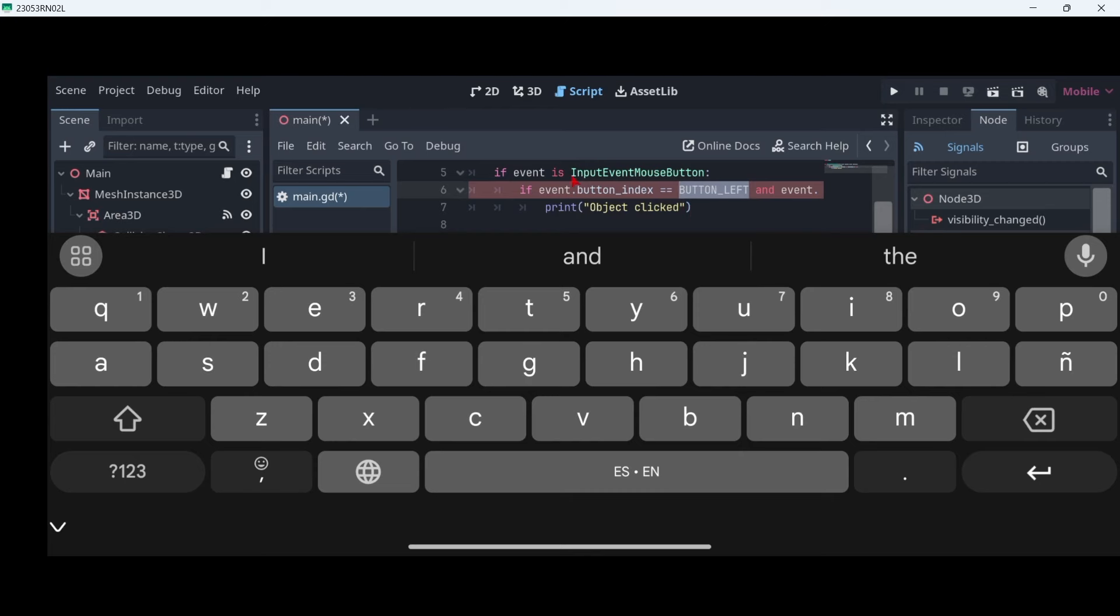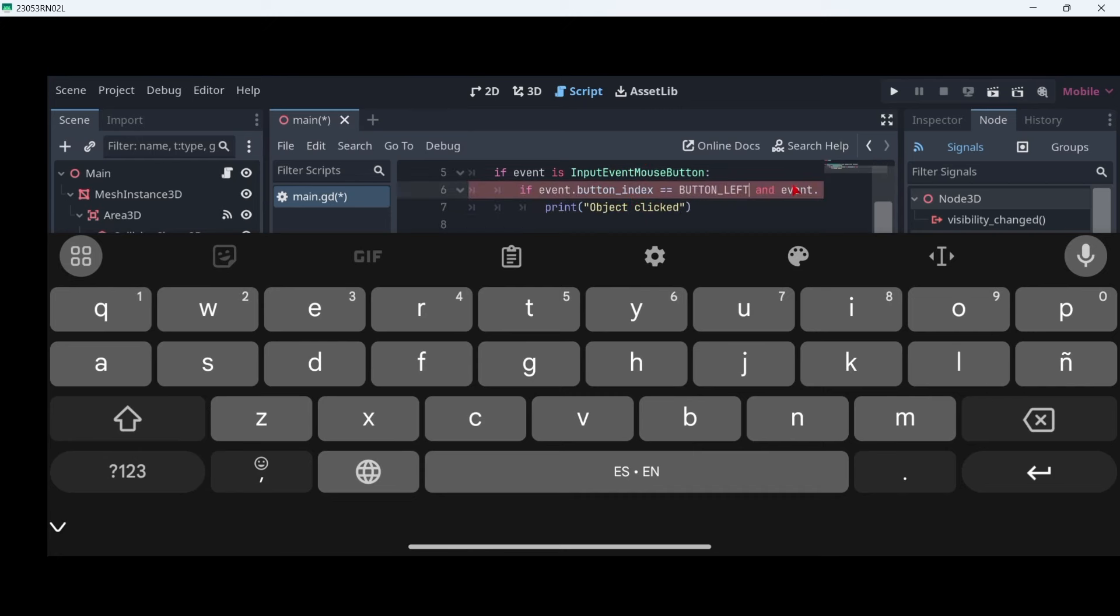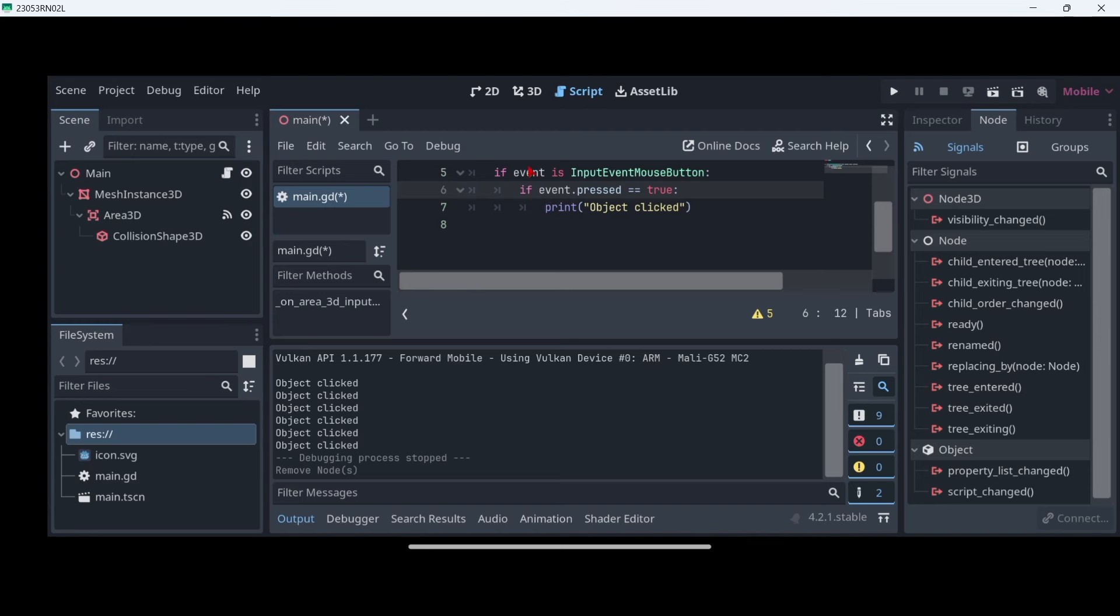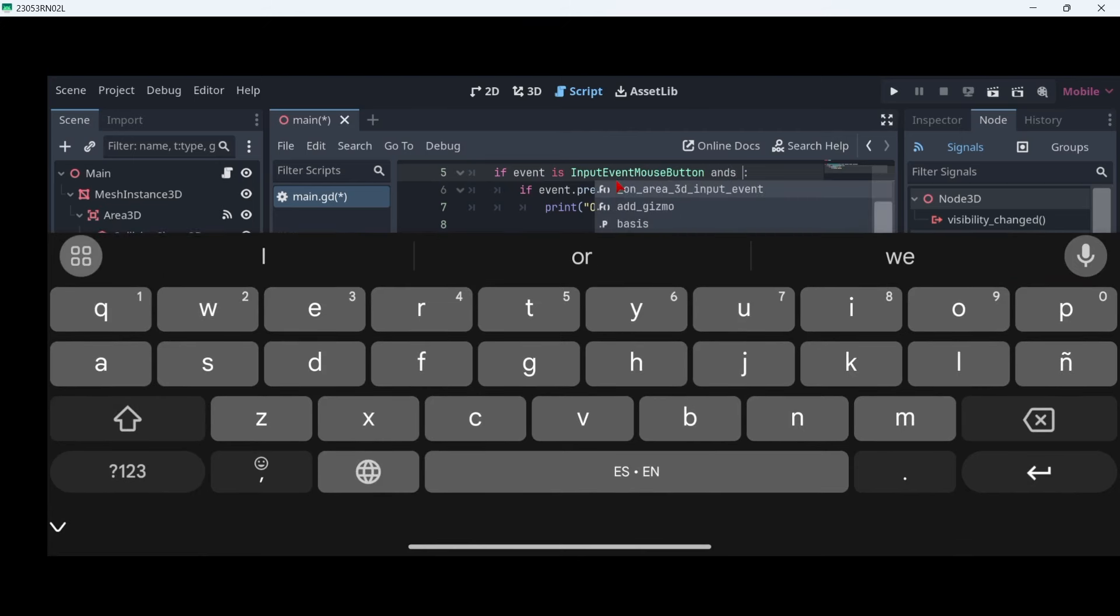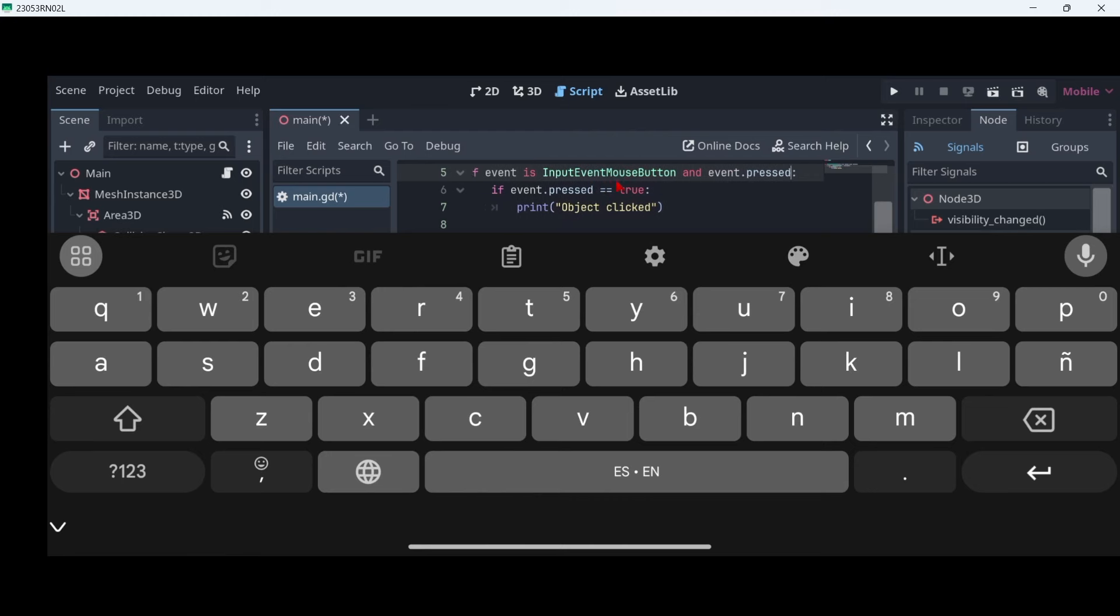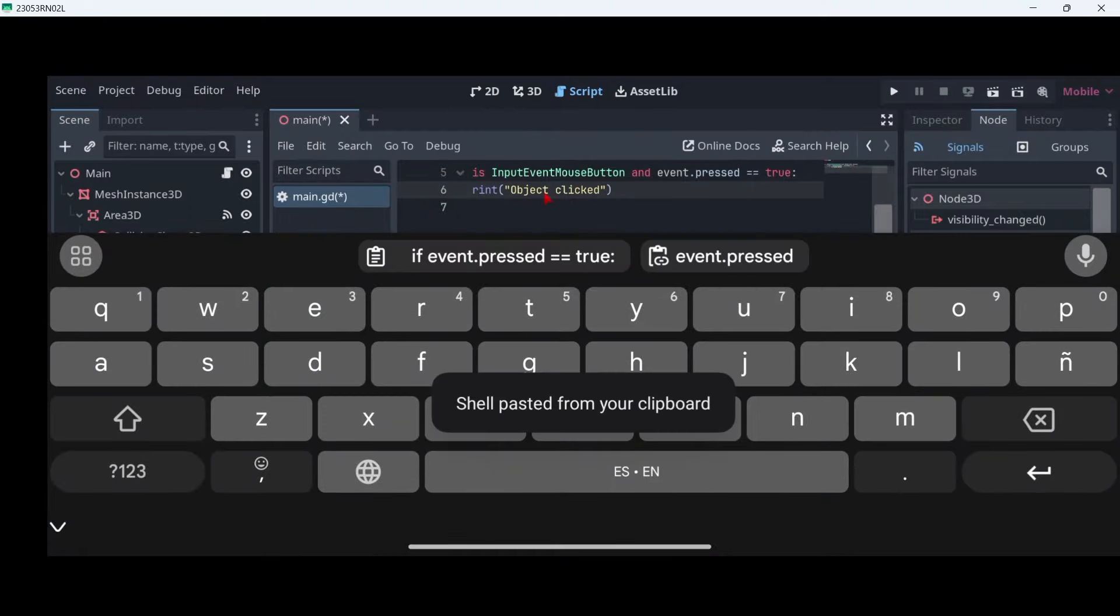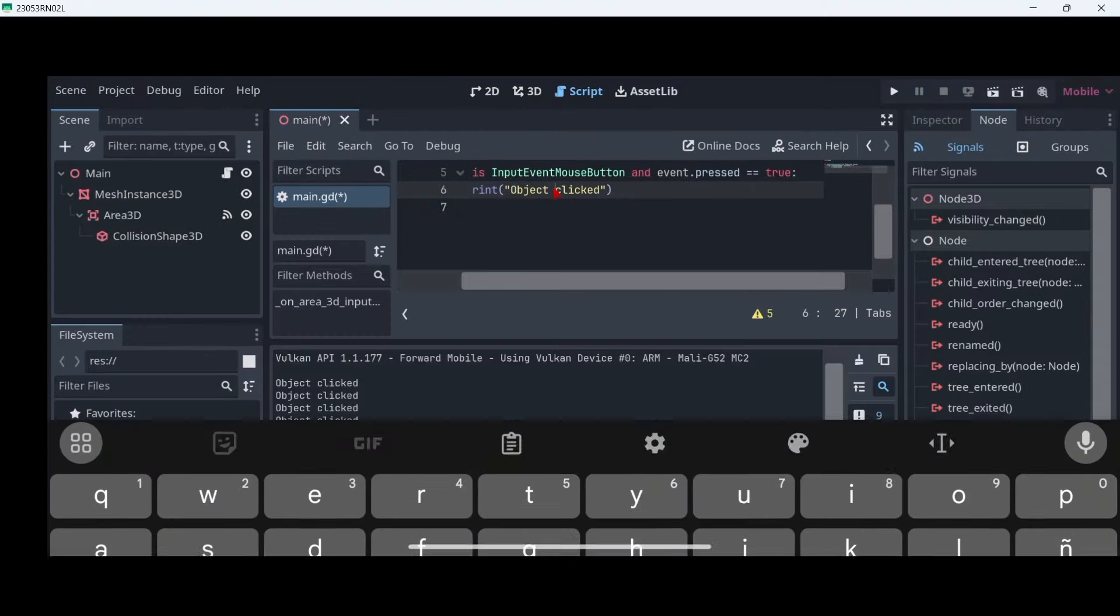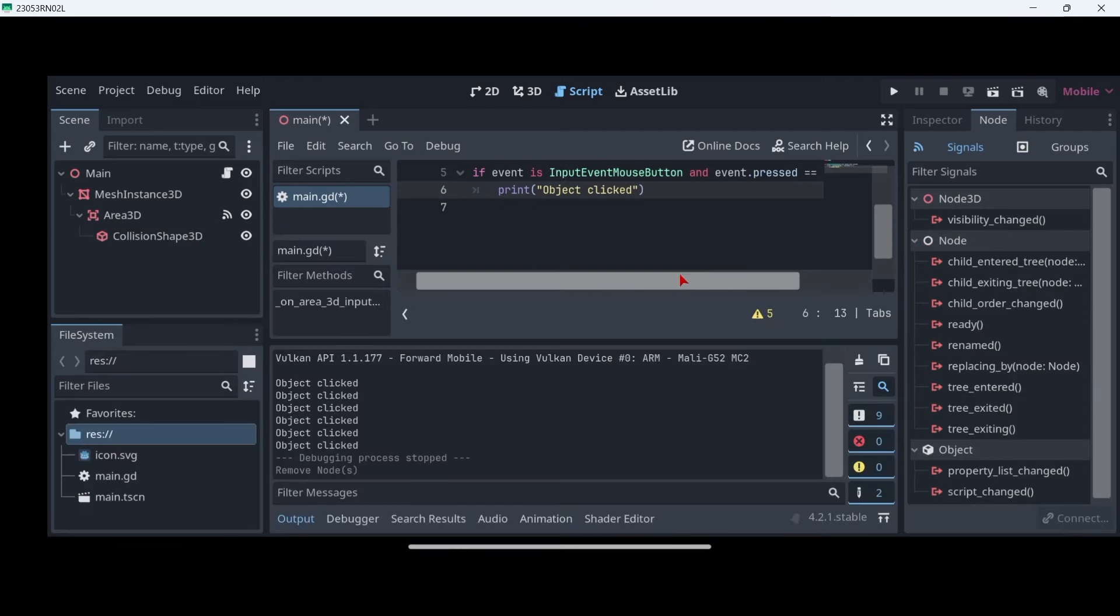I'm sorry, here we don't really need to check if button left, because as long as it is just an input event mouse button, it's going to work. So we can basically erase that. So basically, if our event is an input event related to any mouse button, we are going to print this. Also, we could just write this in just one if, if we want. So it would be if event is input event mouse button and event dot pressed equals true. So we may delete this line. Let me check here. Now let's move this over here, and there everything should be working fine.